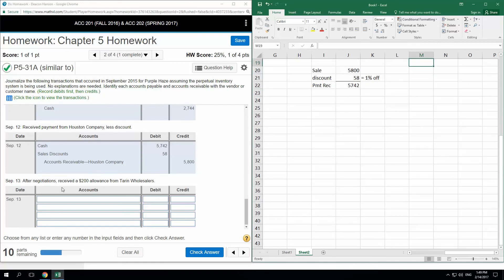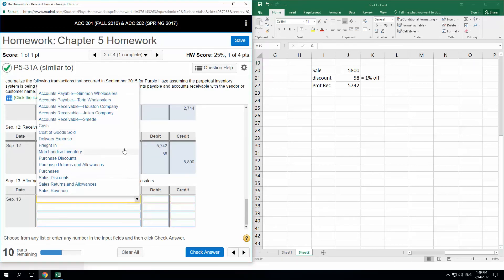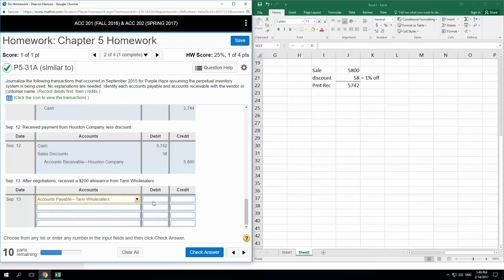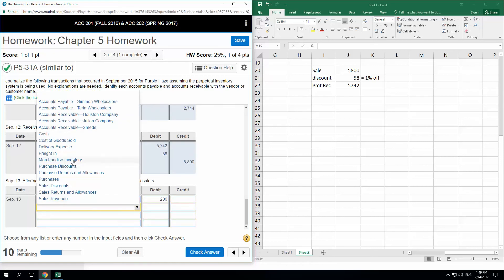After negotiations, we received a $200 allowance from Terran Wholesalers. An allowance is a concession from your vendor — they're giving a credit to your account. So we need to reduce the Terran Wholesalers accounts payable by $200 and reduce the merchandise inventory account by $200.